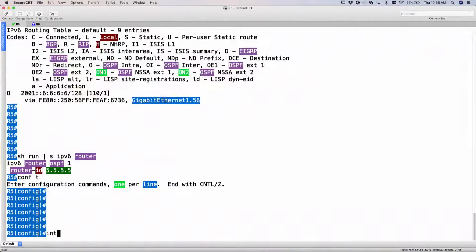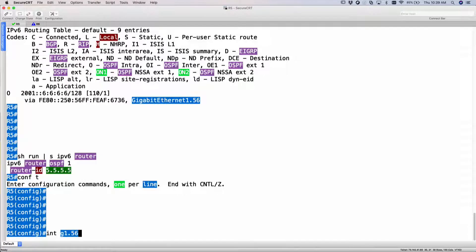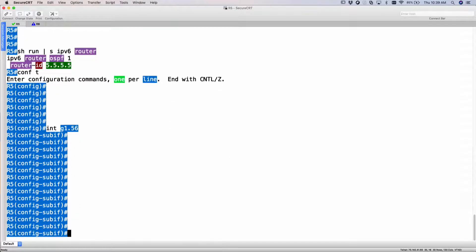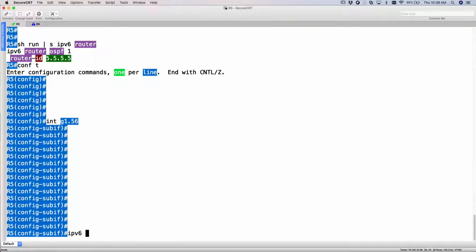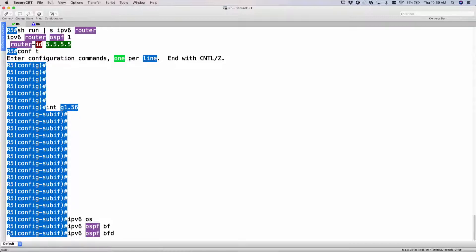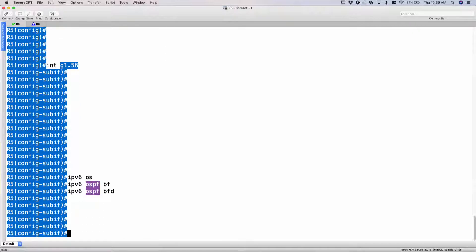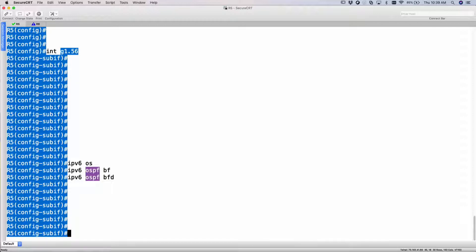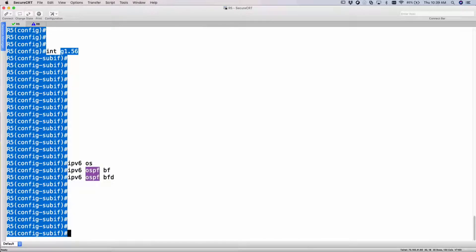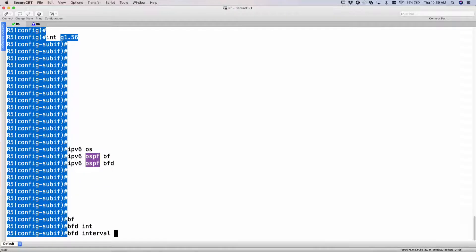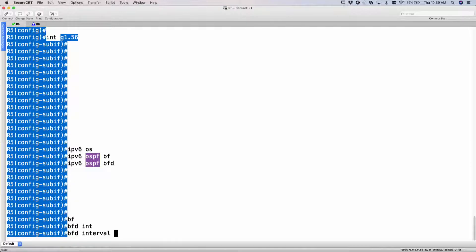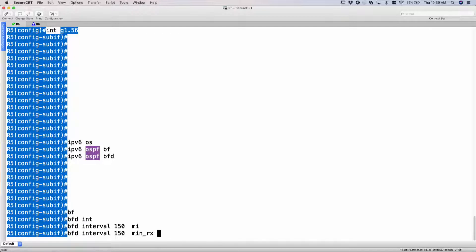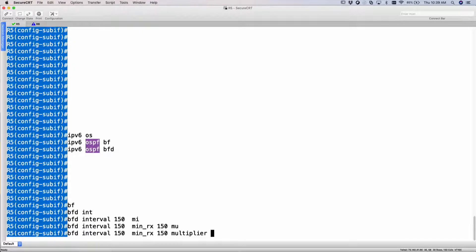So interface gig 1.56, which is the link towards R6. Here I would say IPv6 OSPF BFD. So this activates BFD and would basically tell BFD to instruct OSPF process that if a link failure happens. And then finally we define the BFD interval, which is the same command as IPv4. So BFD interval, let's say maybe 150 milliseconds, and then receive time would be again 150, multiplier would be 3.